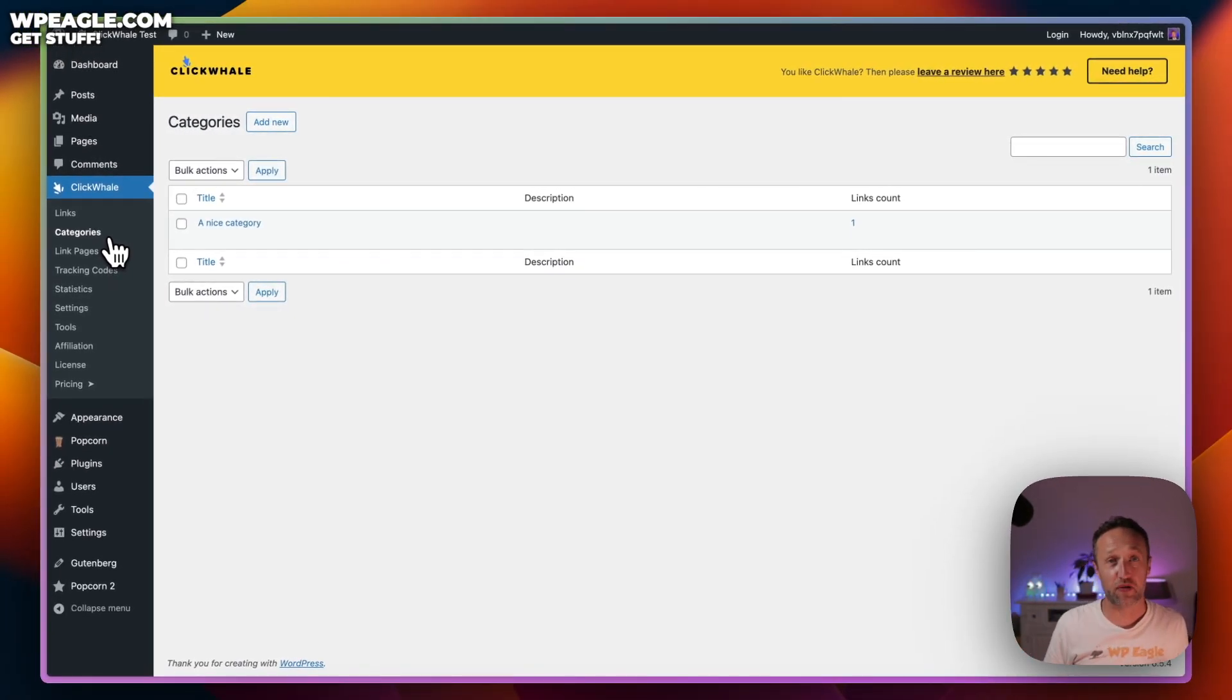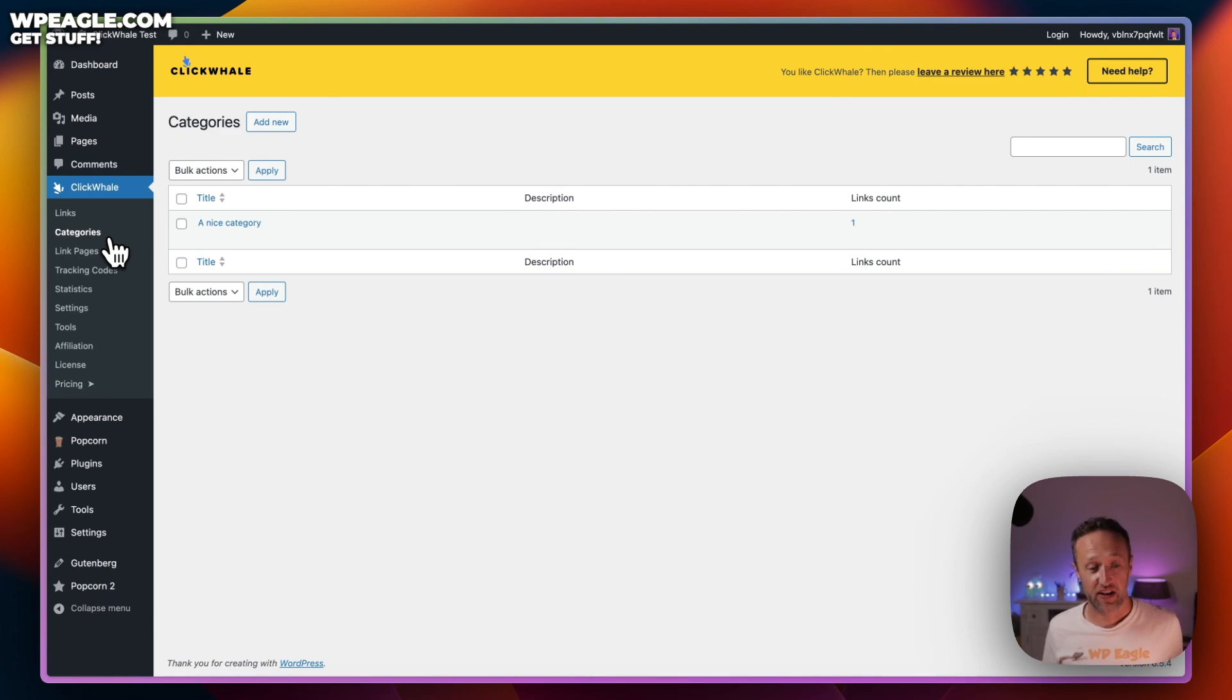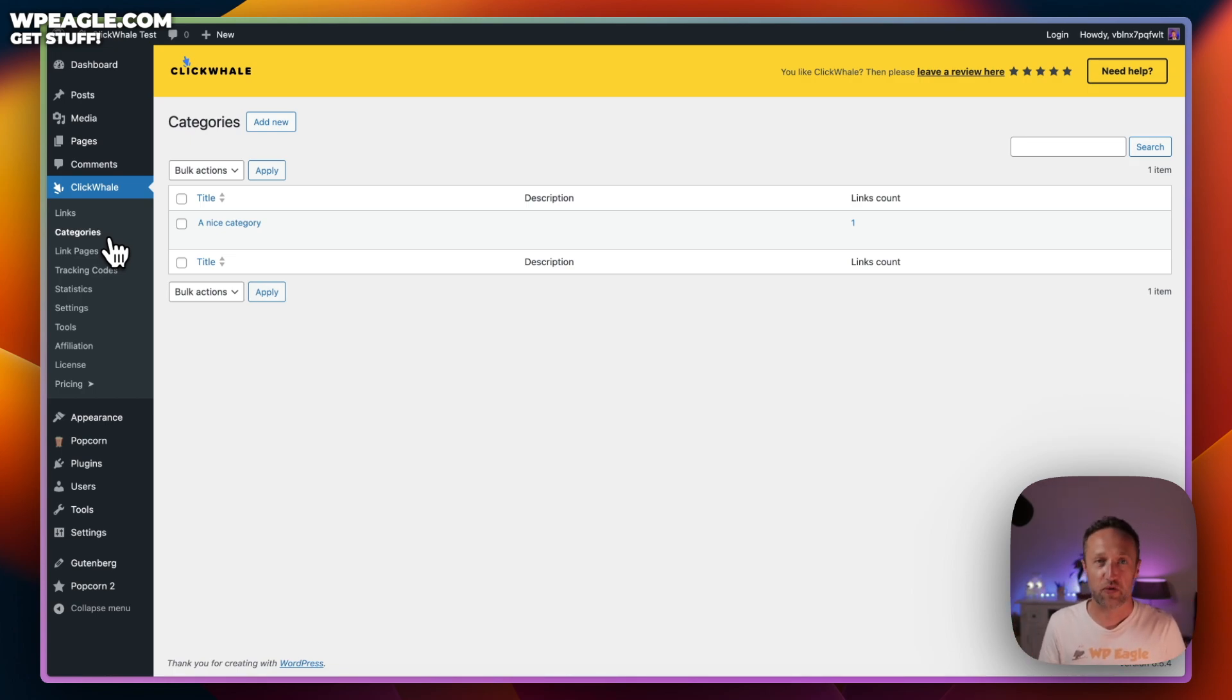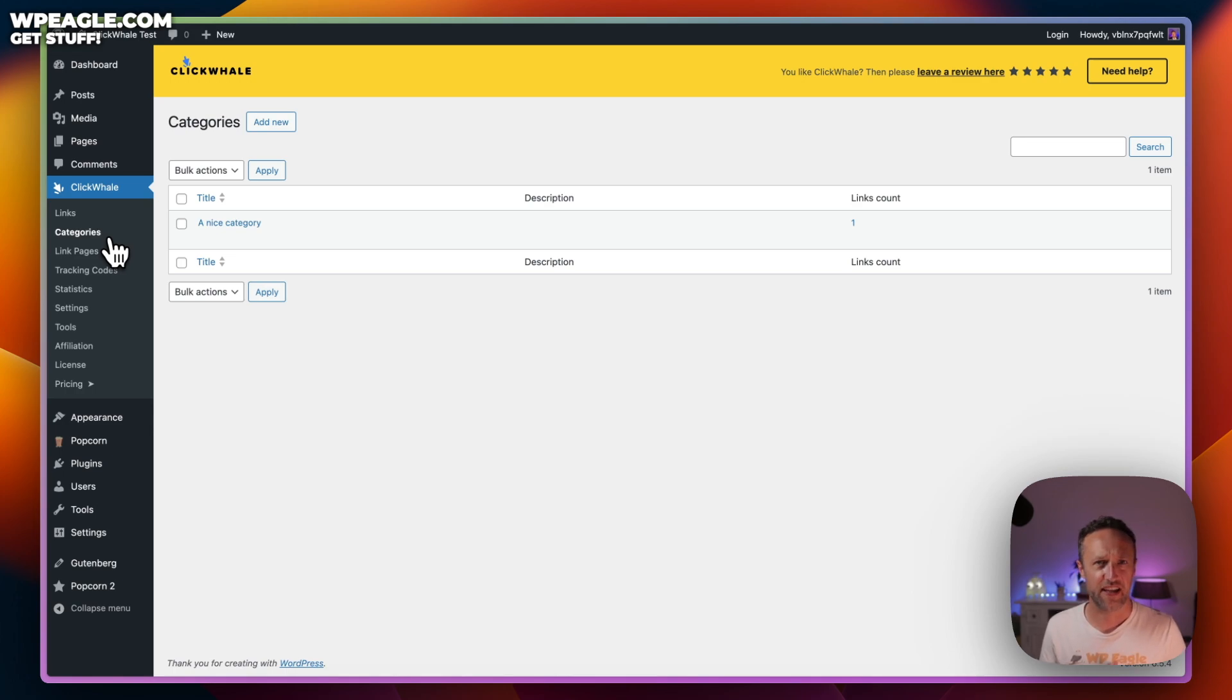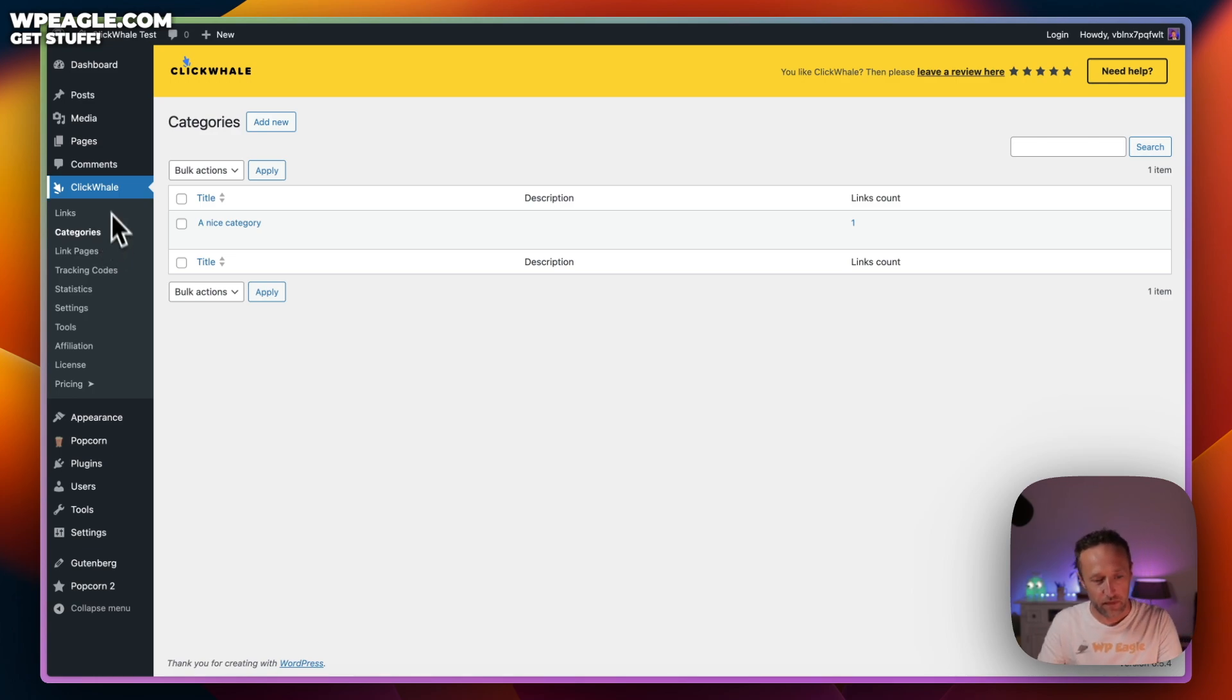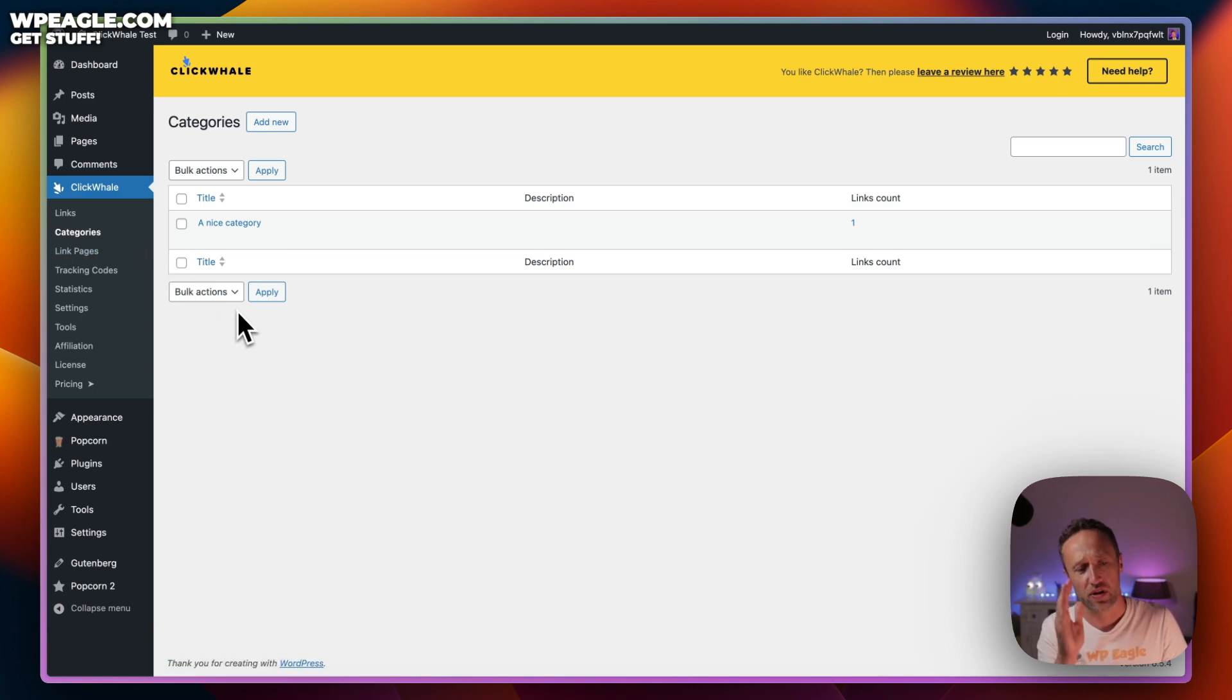In here, we can create categories for the links. The main reason is just to keep things nice and tidy. Maybe you've got certain product groups or some other way of categorizing your links. Generally, when I use a plugin like this, I don't really use the categories, but then maybe I should. I can be a little bit messy sometimes and using categories can keep things all nice and tidy.